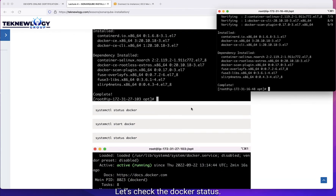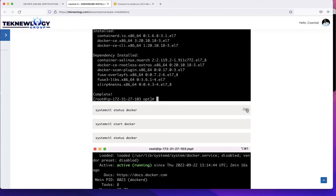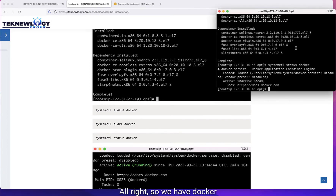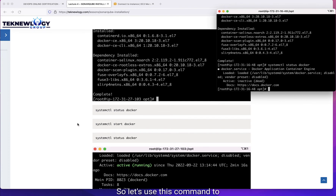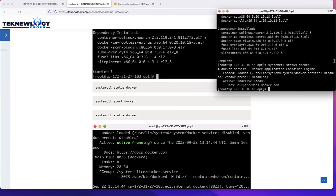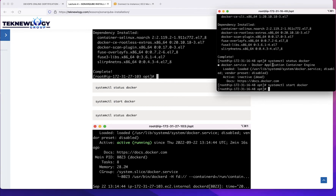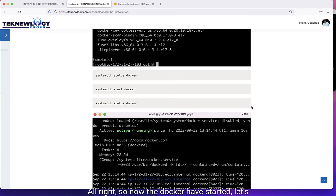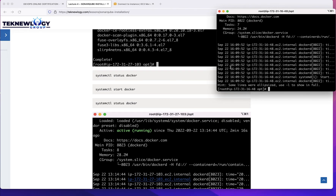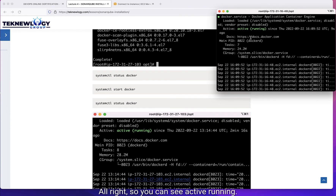Let's check the Docker status. Copy that and paste. We have Docker downloaded but it's not active — it's dead. So let's use this command to start our Docker: systemctl start docker. Now Docker has started. Let's confirm that again by running systemctl status docker. You can see it's active and running.